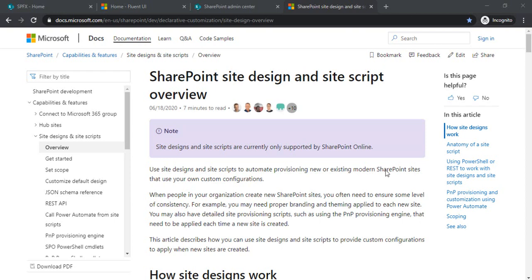Hi everyone, welcome back to the channel. In today's session we are going to talk about SharePoint site design and site scripts. So what are these site designs? If you have worked with the SharePoint online environment earlier...